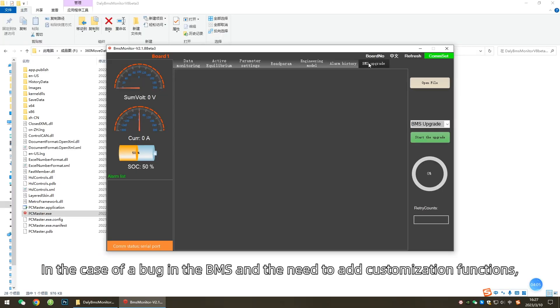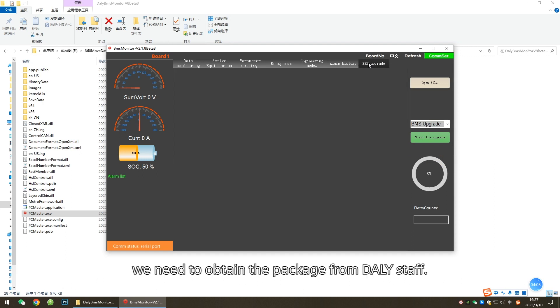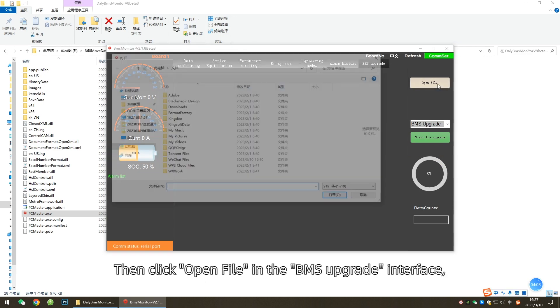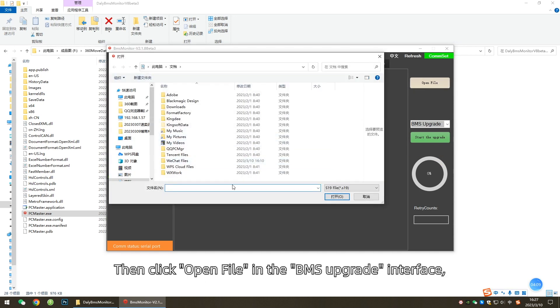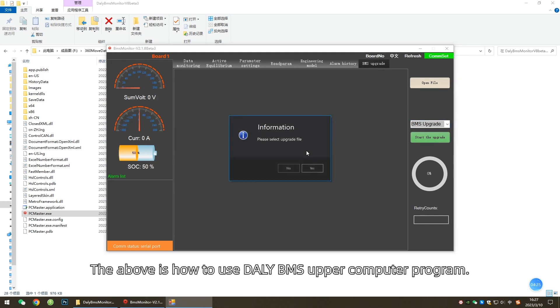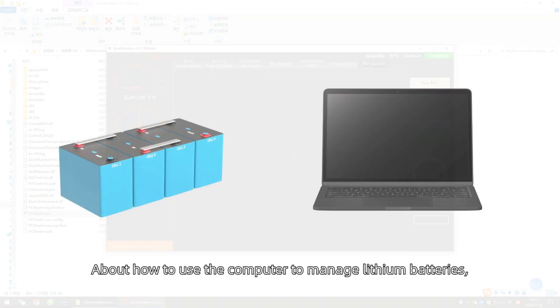BMS Upgrade: In the case of a bug in the BMS and the need to add customization functions, we need to obtain the package from DALI staff, then click Open File in the BMS Upgrade interface. Select the package and then click Start the upgrade. The above is how to use DALI's upper computer program.